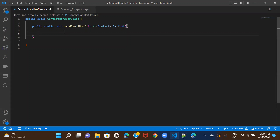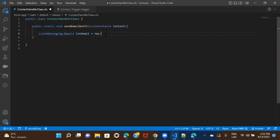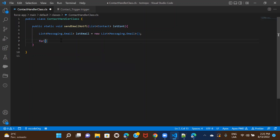Before we start, I'm going to create a list of Messaging.Email. Whatever email we prepare, we'll add it to this list and then use the send email method. So: List<Messaging.SingleEmailMessage> listEmail. I've taken the list of contacts, meaning I want to run this logic for all the contacts — that's how you bulkify your code. You consider all records whenever a bulk load is happening. So I'll iterate over the list of contacts.